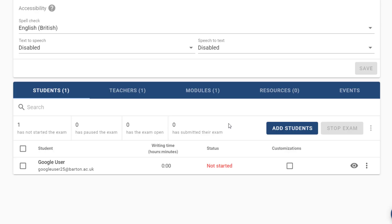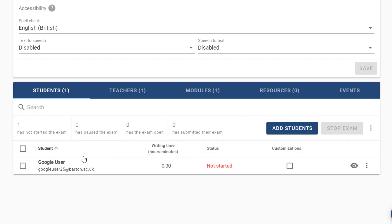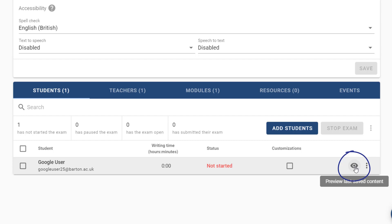After adding the students you get some extra information appear up here. From here we can see whether a student has started the exam or not, whether it's currently open, and whether it's been submitted. While the student is taking the exam, if you click on the preview icon you can preview the last saved content. Content gets saved I think every 10 or 30 seconds.